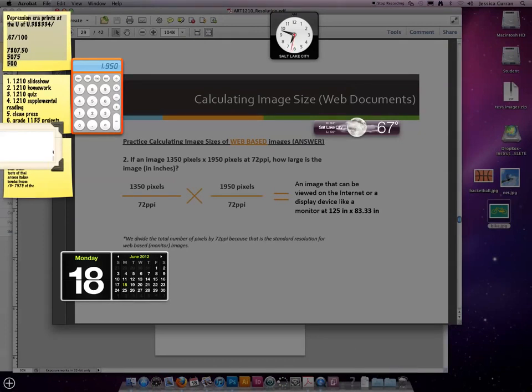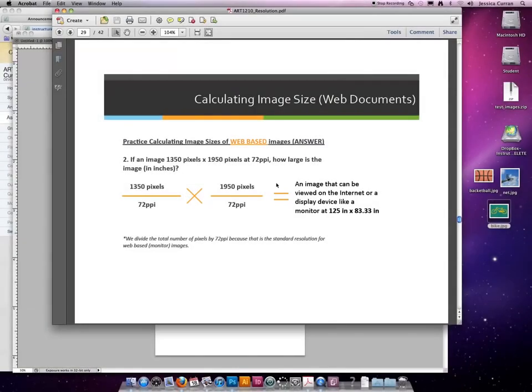By 1950 pixels divided by 72 pixels per inch. By 27.08 inches across.